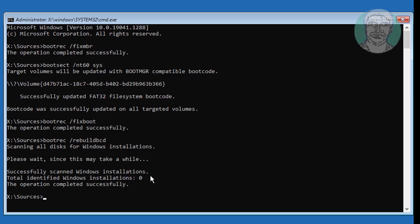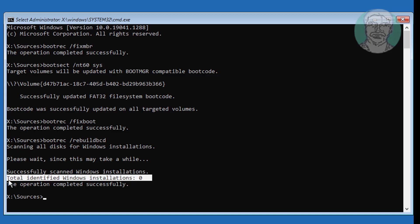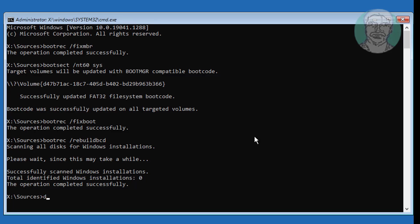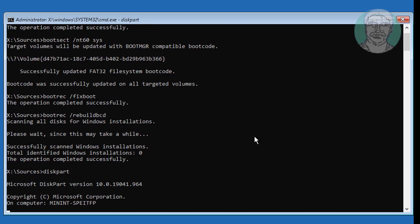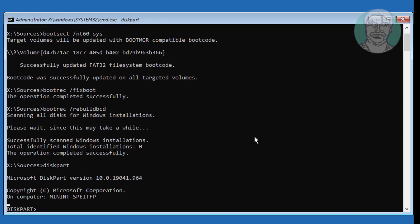If the total identified Windows installations is zero, follow these other instructions. Type: diskpart. Then type: list volume.